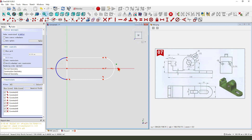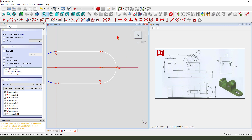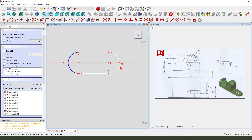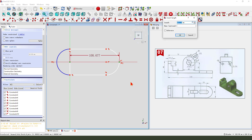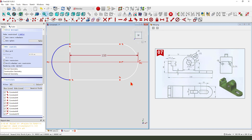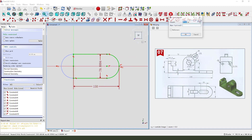Select this point and this arc. Dimension 150. Then 20 and 40.